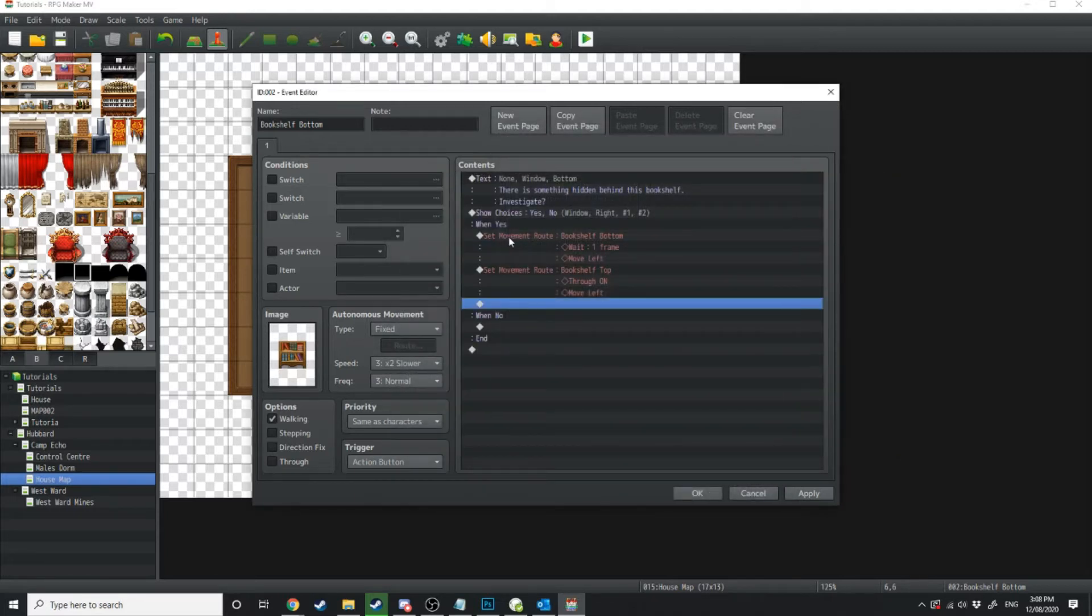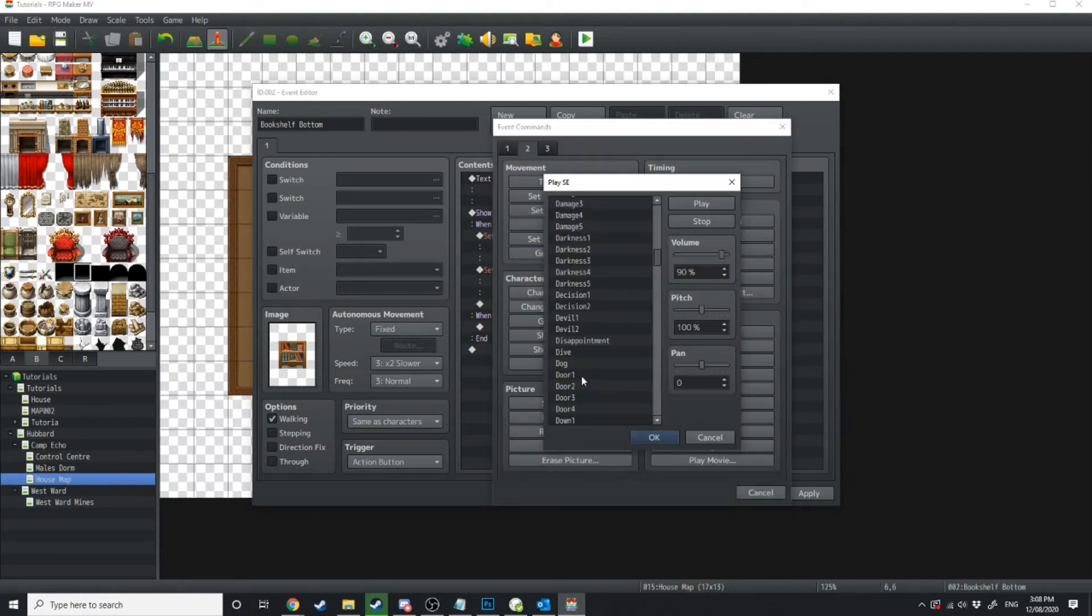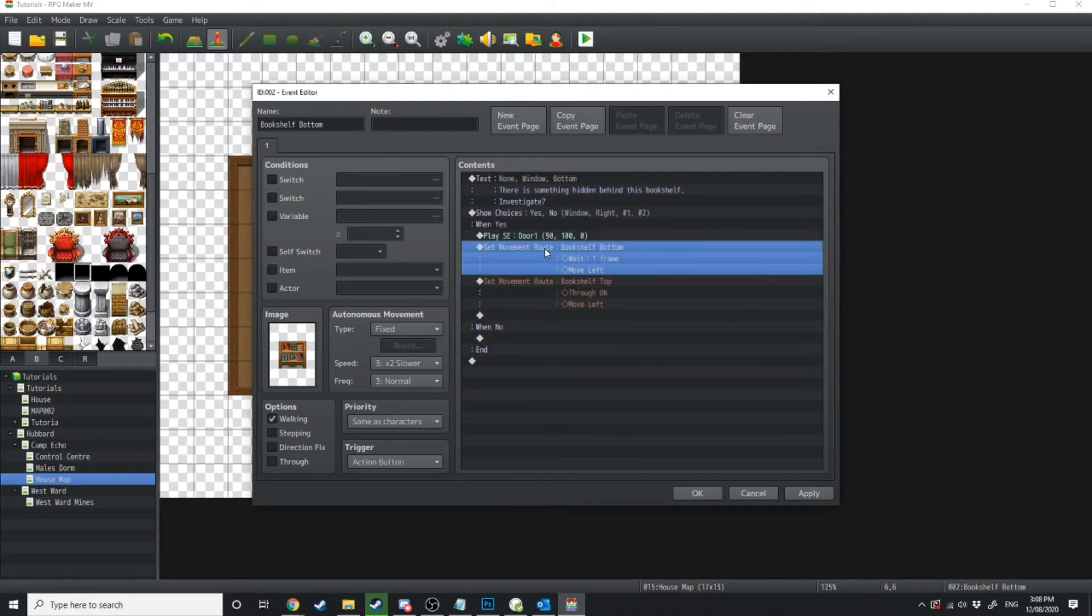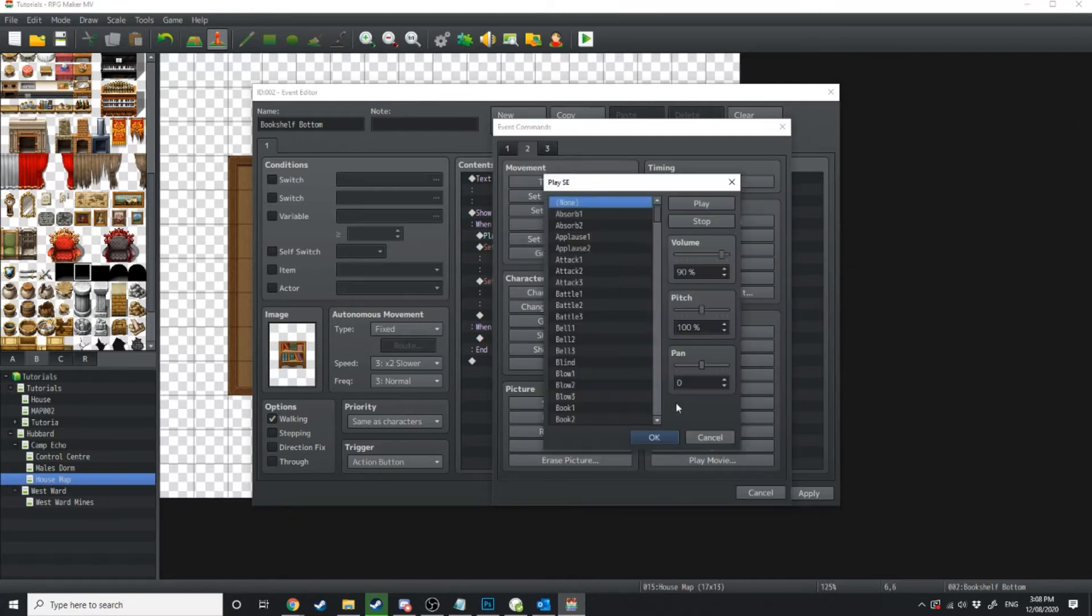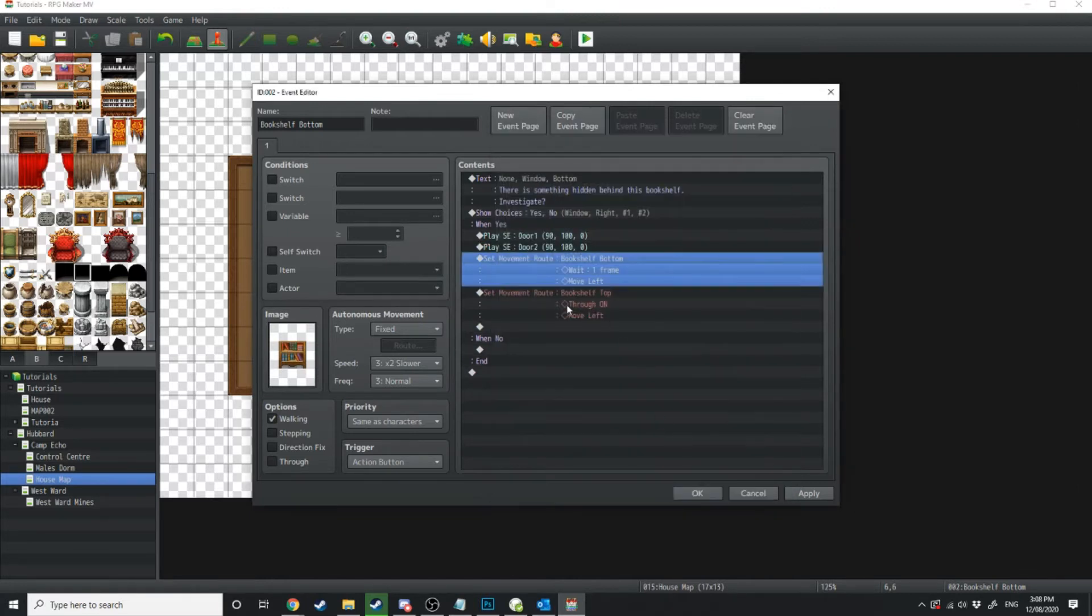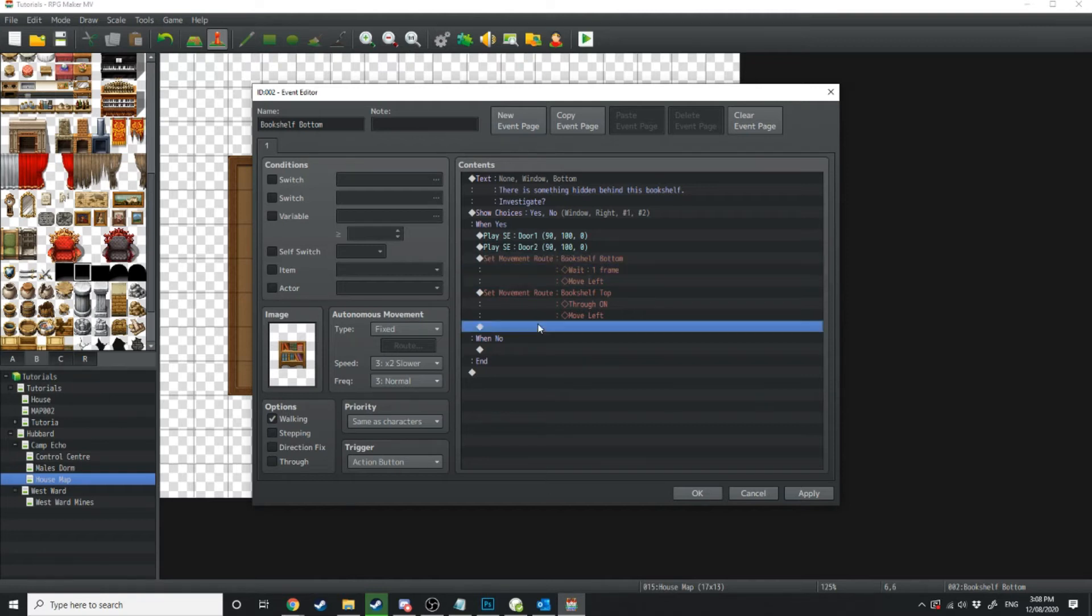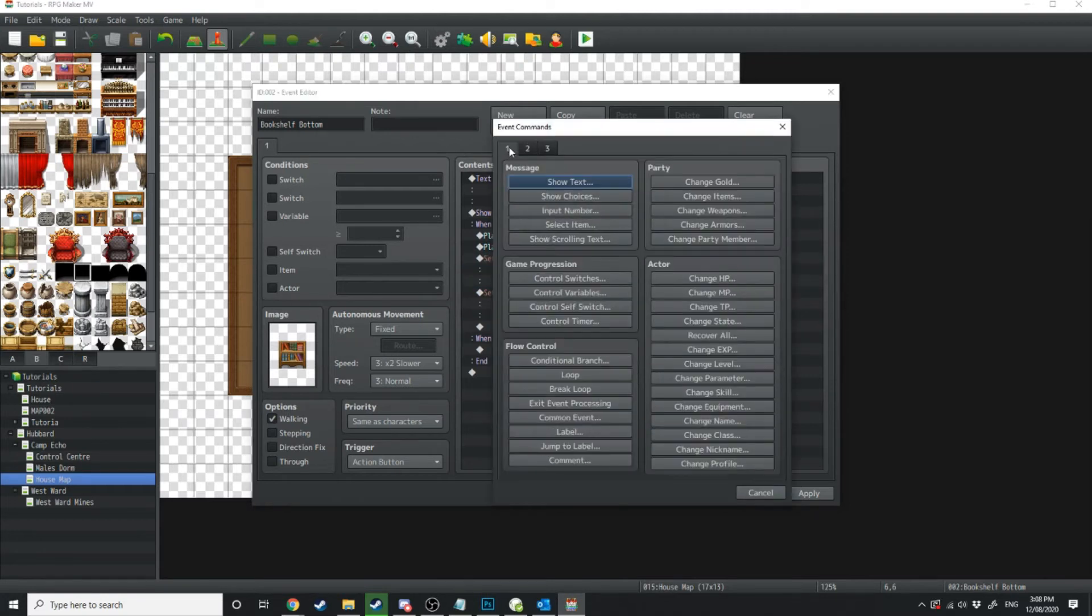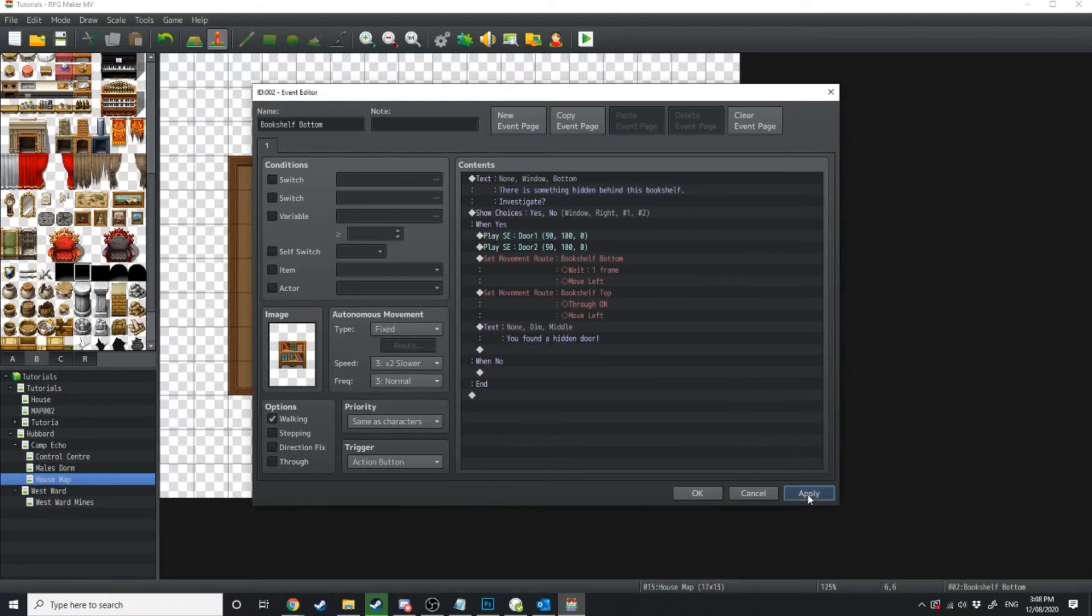Now just before these things we're going to make some sound effects so we'll do door 1 and then we're going to make another sound effect which will be door 2. So now when the player comes up and decides to investigate it's going to play the sound effect and it's going to move the bookshelf left and right. So let's add one last bit of text you found a hidden door and we'll test that one out.